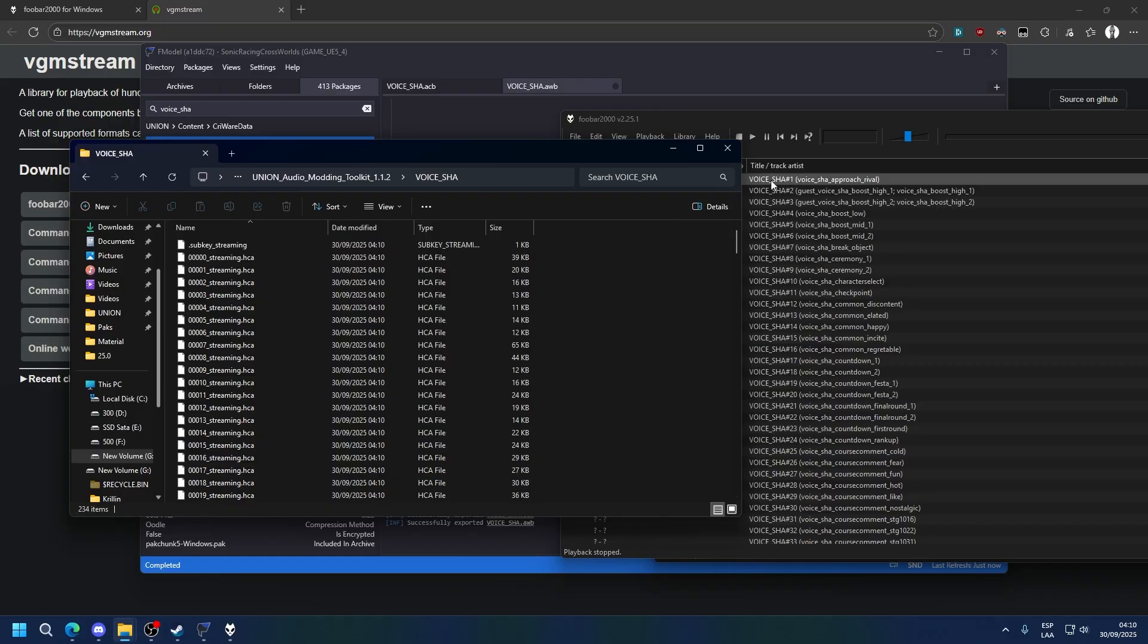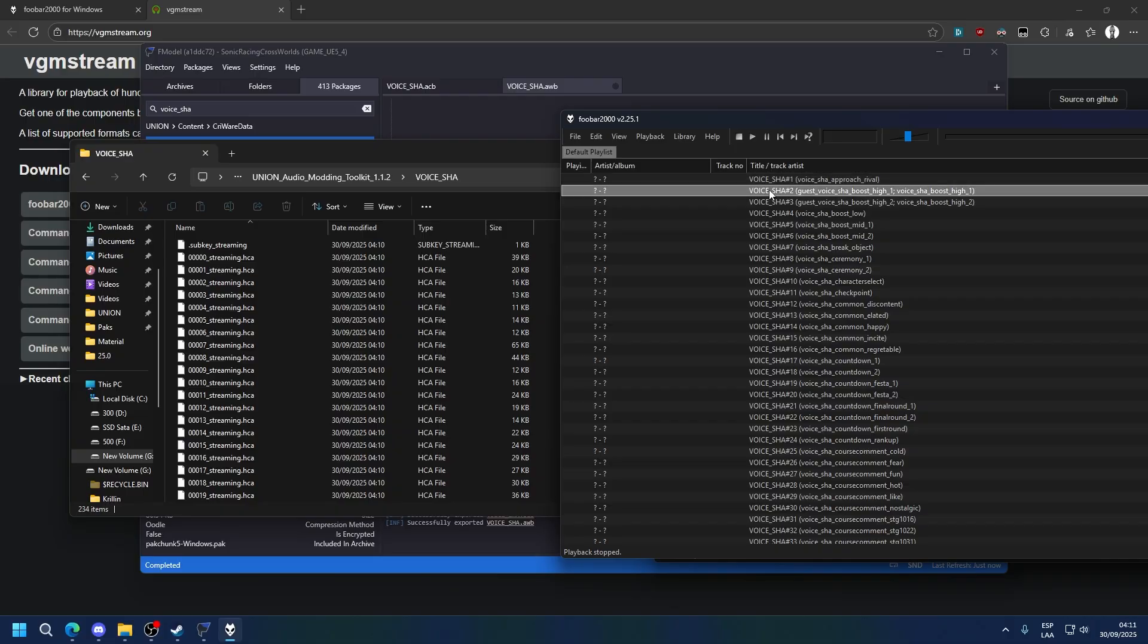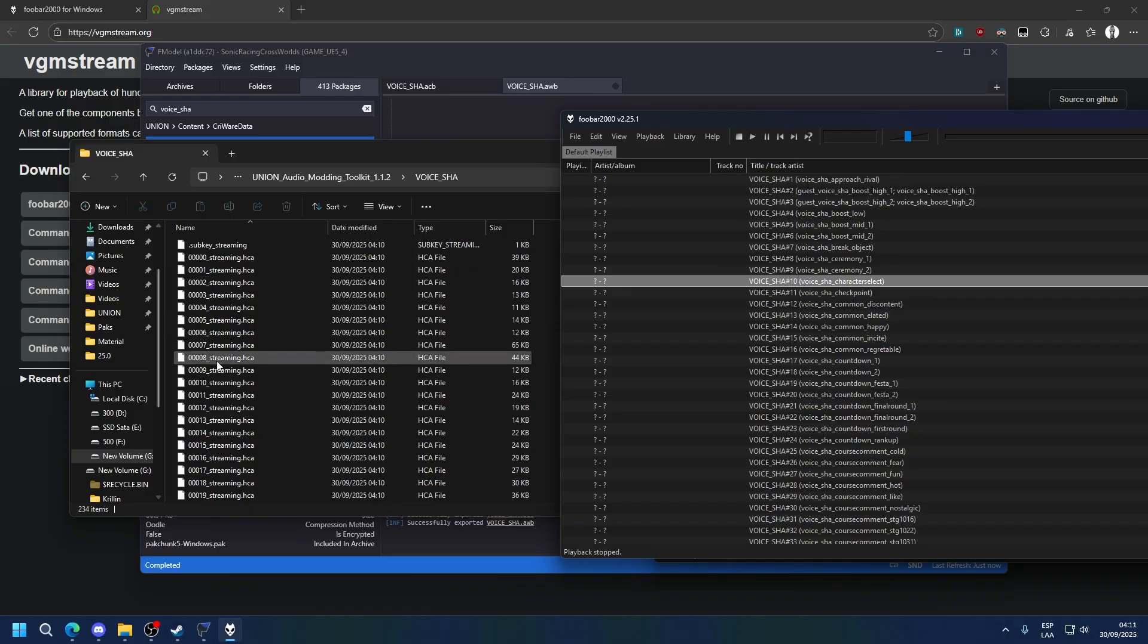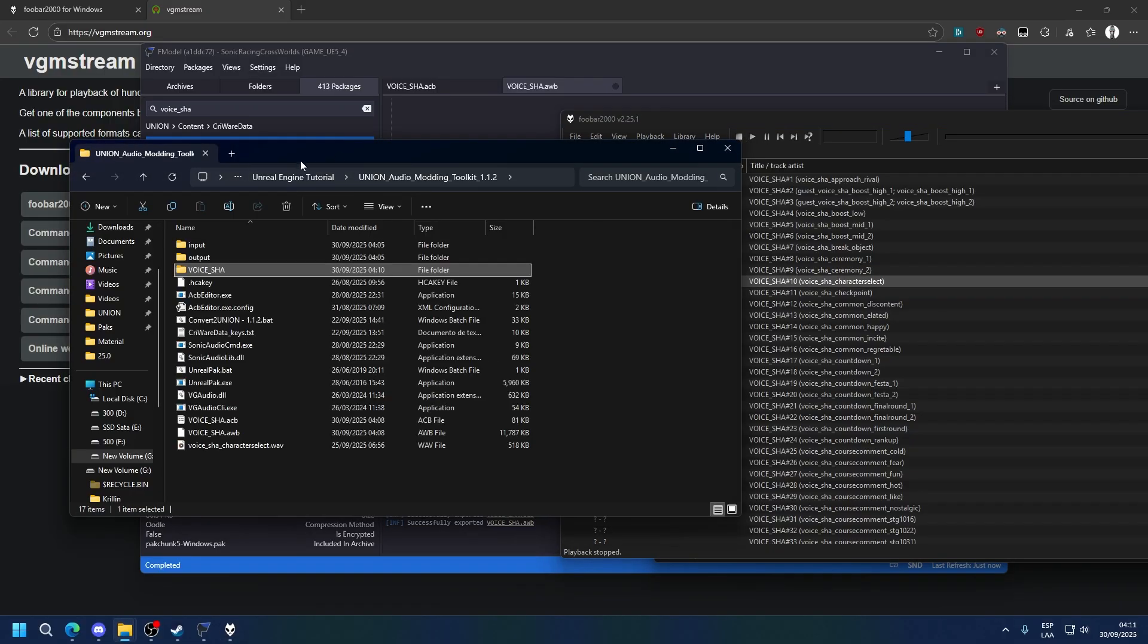So in this case, voice SHA 1 would be 0000 streaming, 2 would be 1, 3 would be 2, etc. So for example, if I wanted to change the character selection which is 10, I would need to edit 9. So we're going to do that.